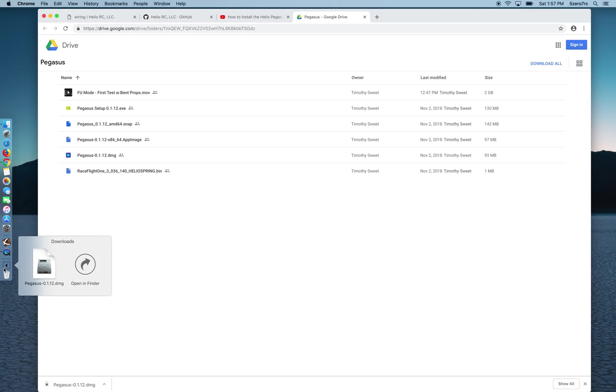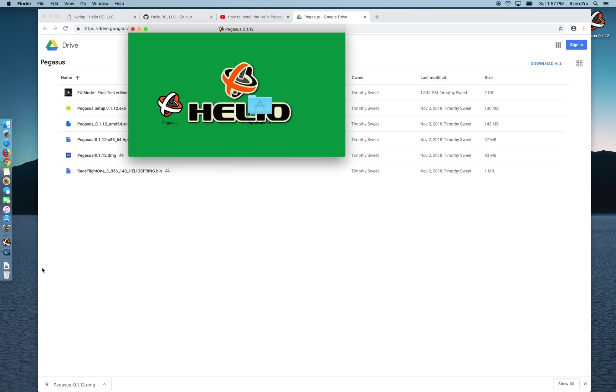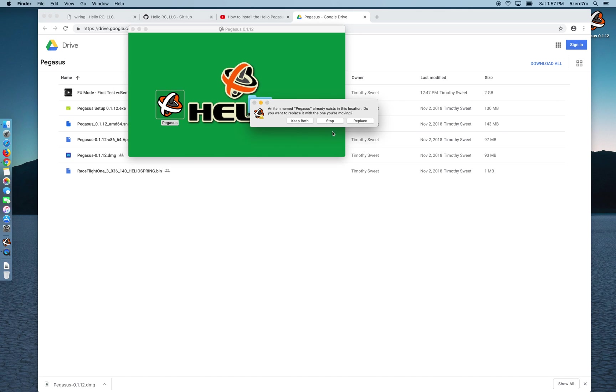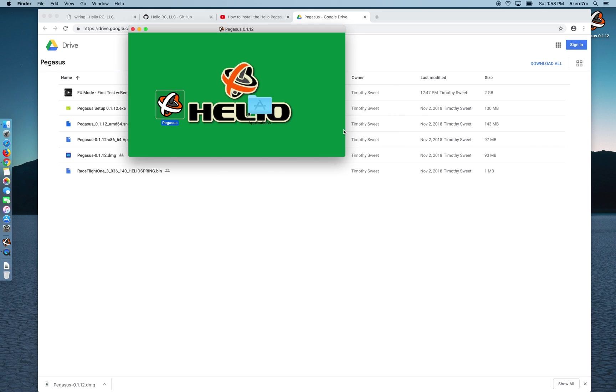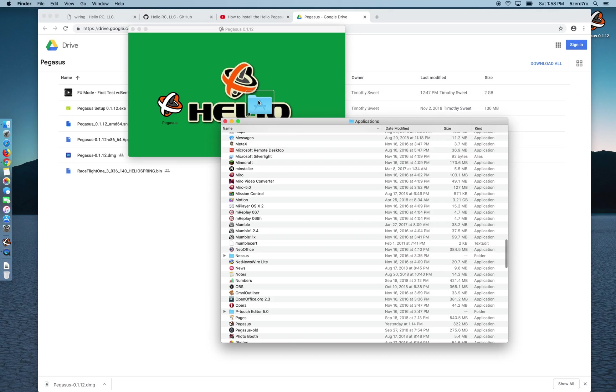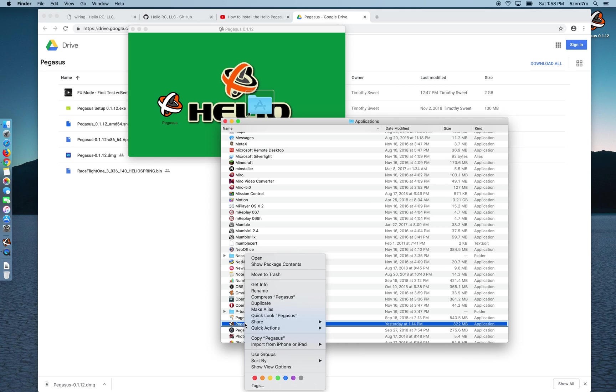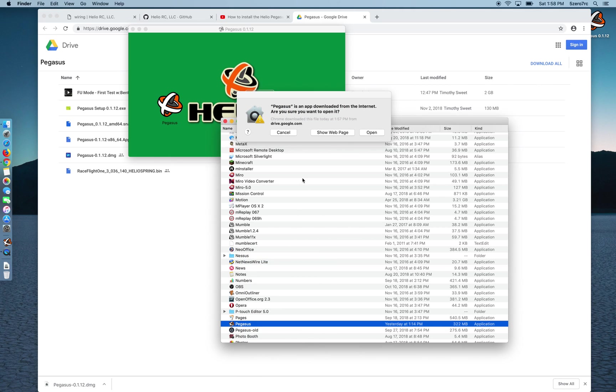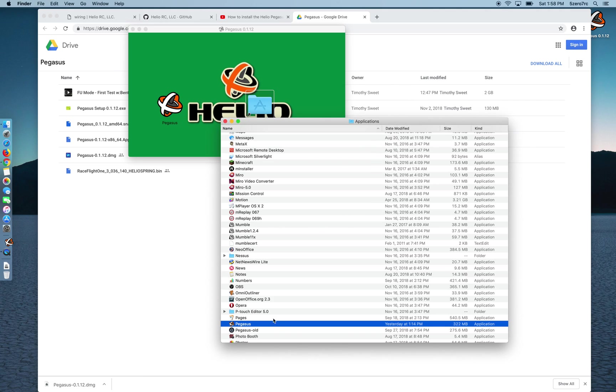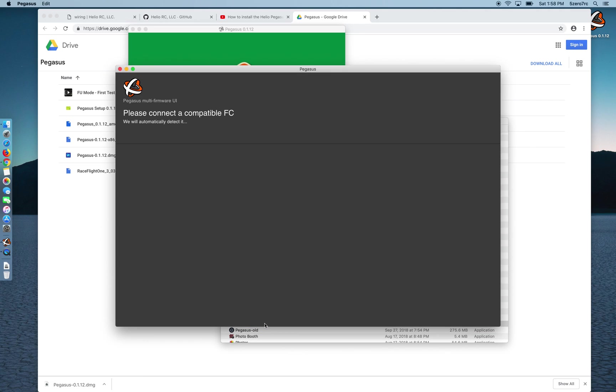Alright, Pegasus is downloaded. Let's open that image file up and just drop it in my applications folder, replace the previous version that I downloaded. Let's open up my applications folder, grab Pegasus, start it up with the control key. Yes, I trust that I really do want to open Pegasus.